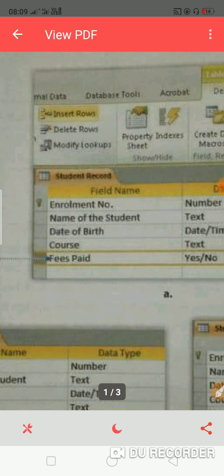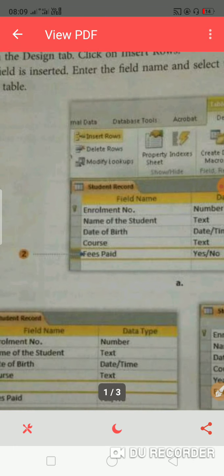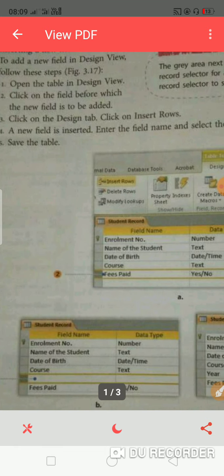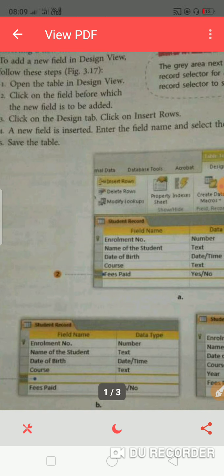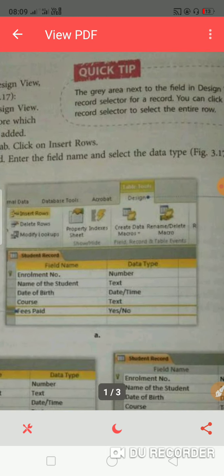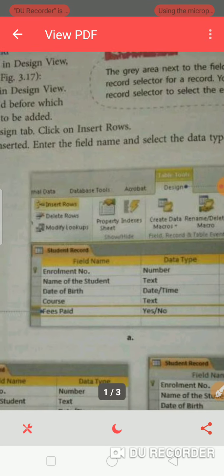First of all, you have opened the table. Second step: you have to click on the field where you want to add first. Then you have to click on the design tab.